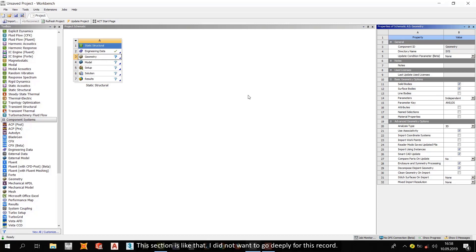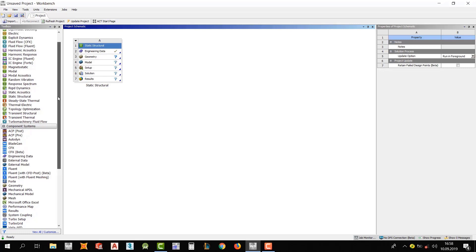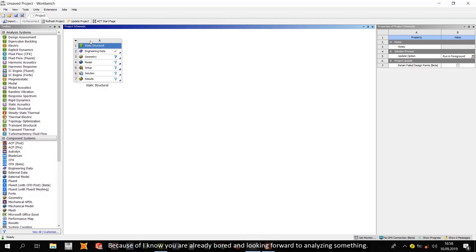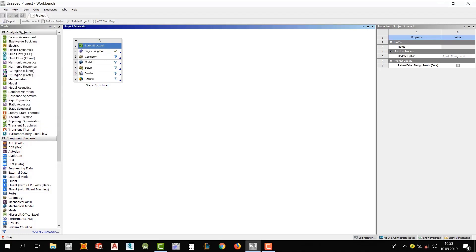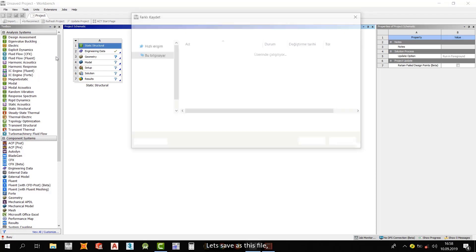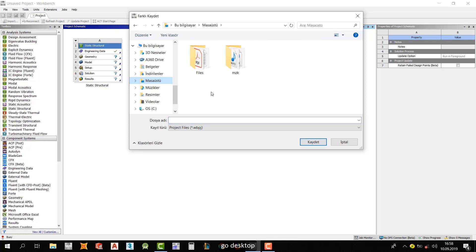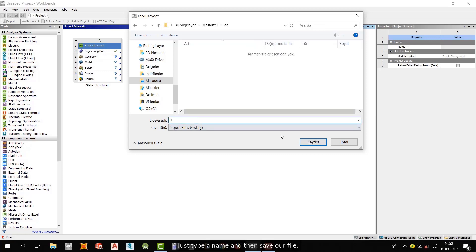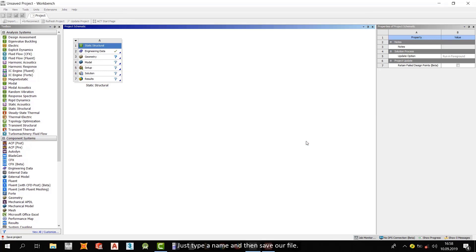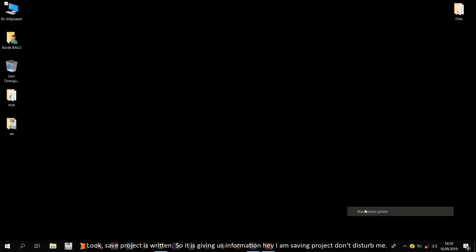I didn't want to go deeply for this record. Because I know you are already bored and looking forward to analyzing something. I know that. I feel that. Let's say with this file... Go to desktop. Or wherever you want. Just type a name. And then save our file. Look. Save project is written. So, it is giving us information. Hey! I'm saving project. Don't disturb me. And then let's look at our files that we saved.